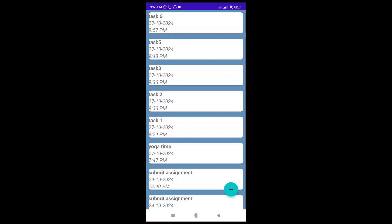We will get a notification at 9:57 saying task 6 and it will be on vibration mode.